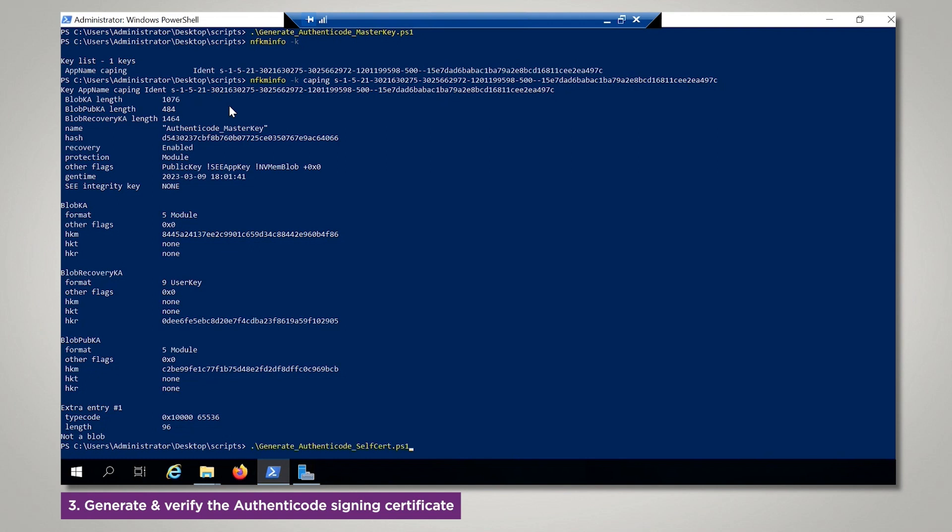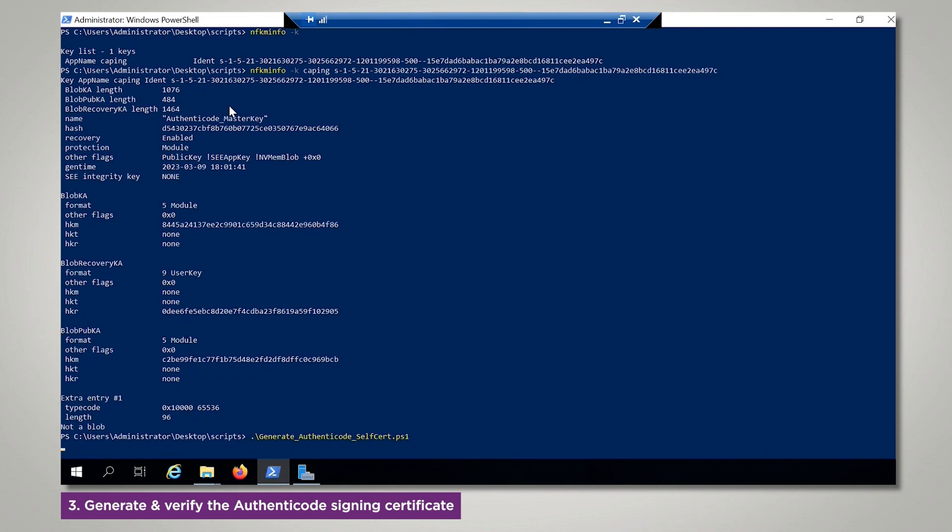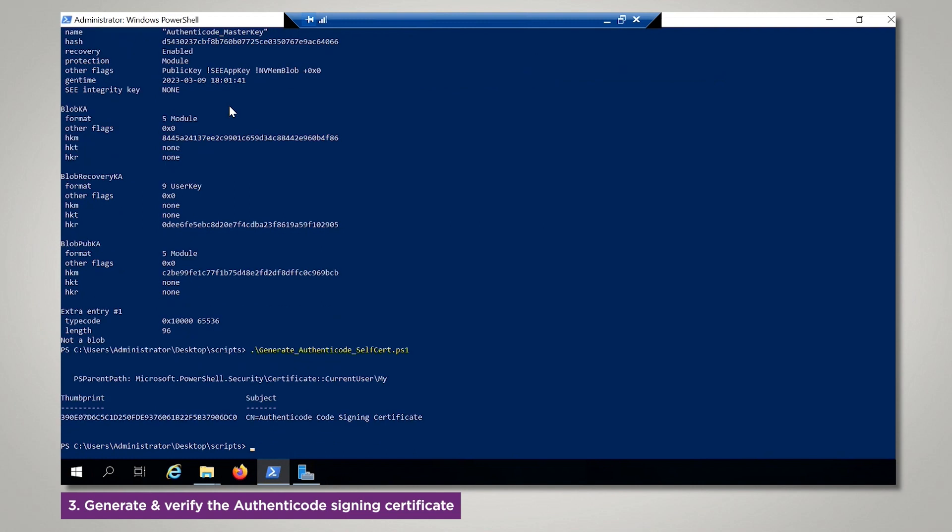A self-signed code signing certificate will be generated for the purpose of this demonstration. When the script completes, the PowerShell command line displays the thumbprint and subject of the certificate. The self-signed certificate can be viewed at any time in a PowerShell window with the following command.